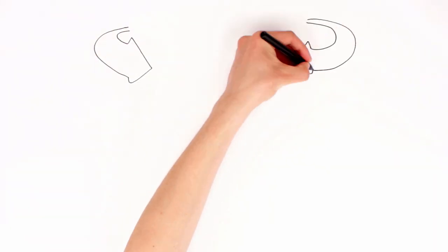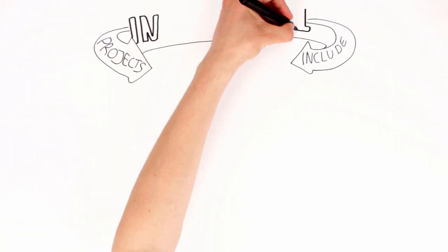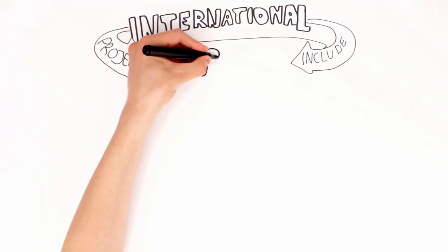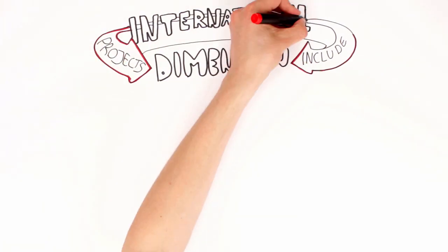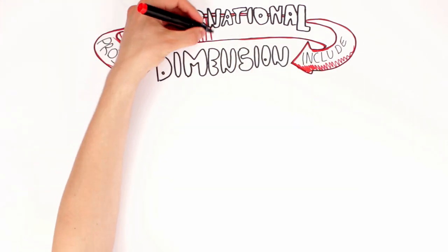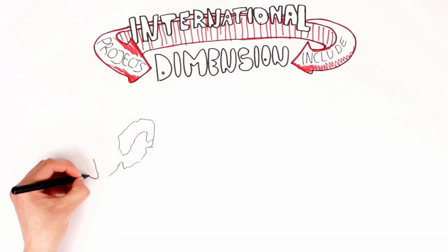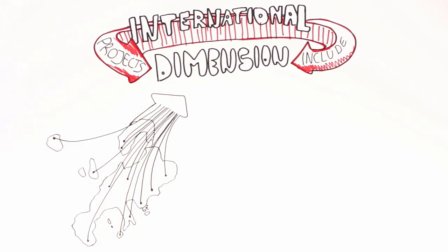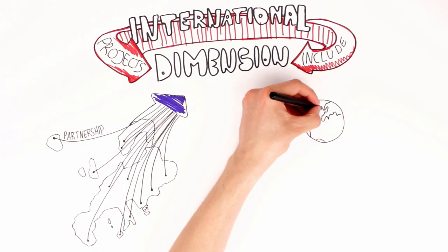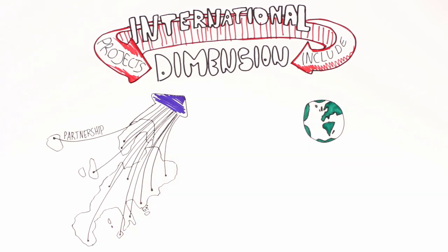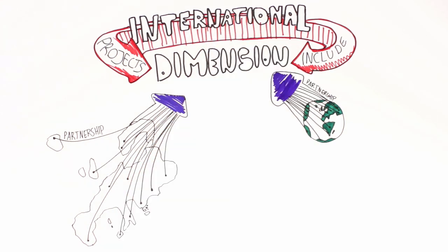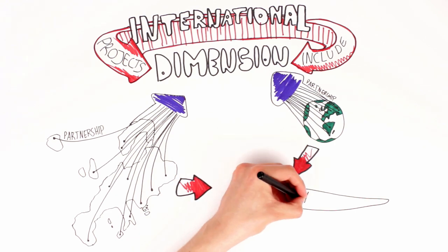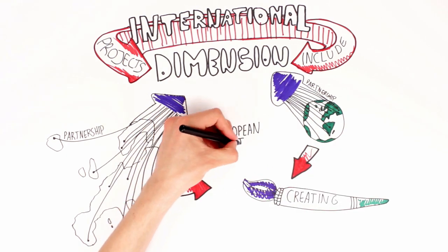All Erasmus+ projects include a strong international dimension. In each project, there is cooperation with at least one other EU or partner country and in Key Action 2, you can also cooperate with other countries around the world. It is very important to get as much as possible out of this cooperation in terms of exchanging and learning from each other, developing intercultural competences, respecting different points of view and creating a European identity.